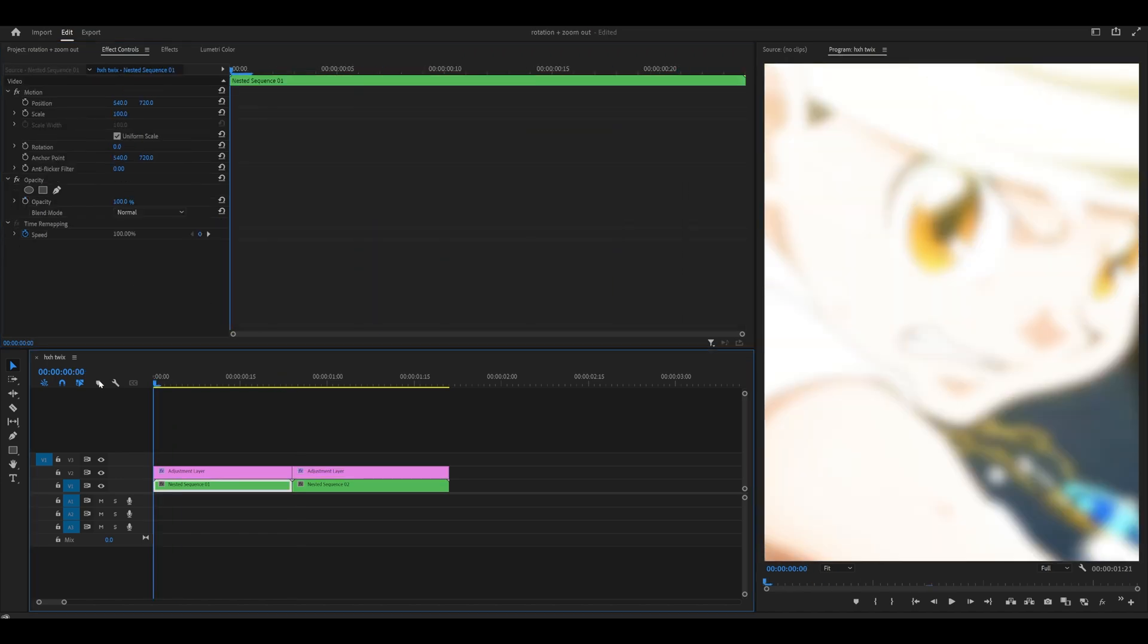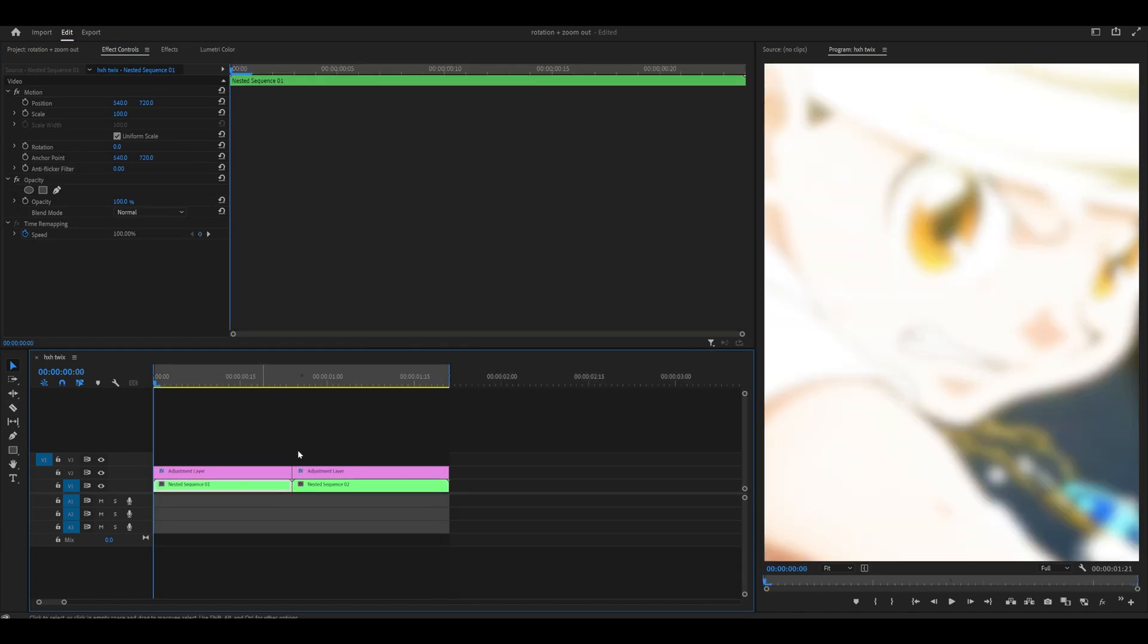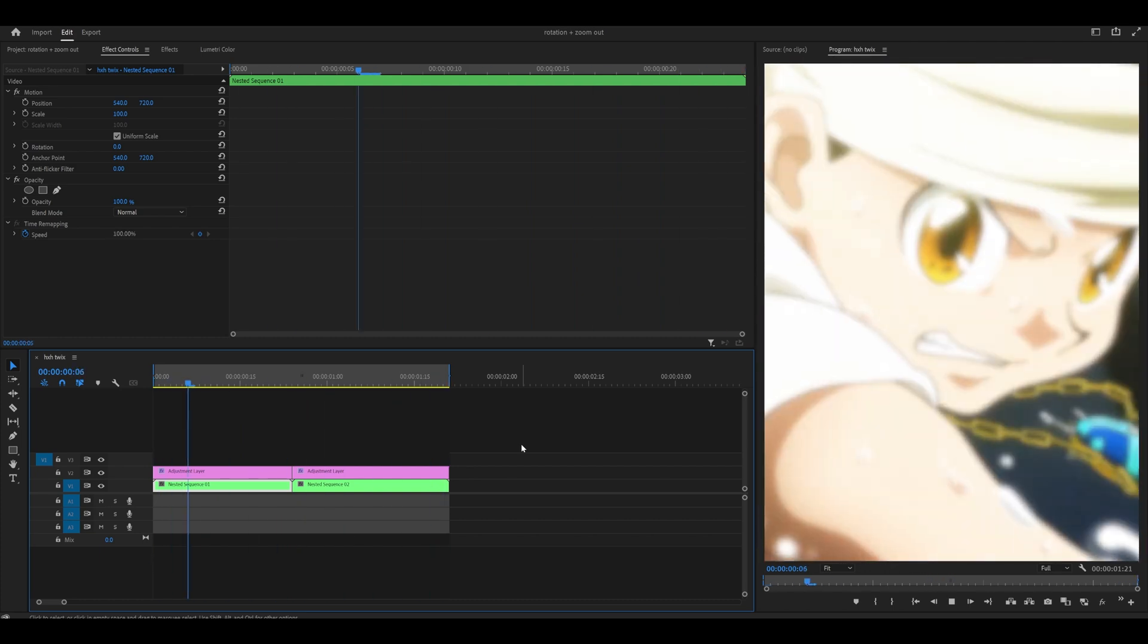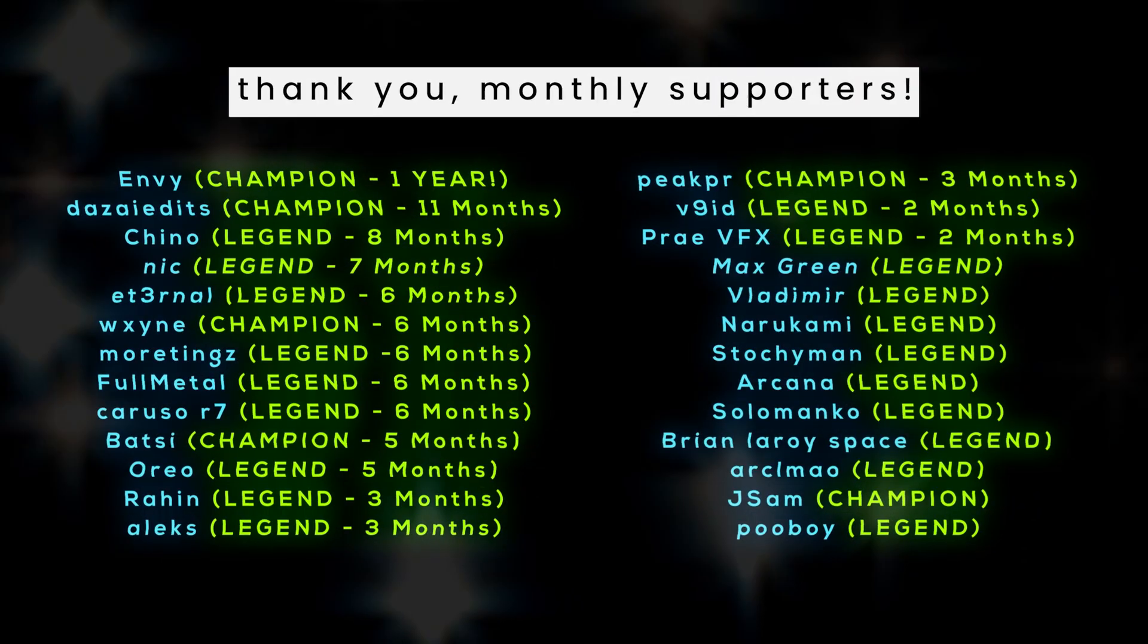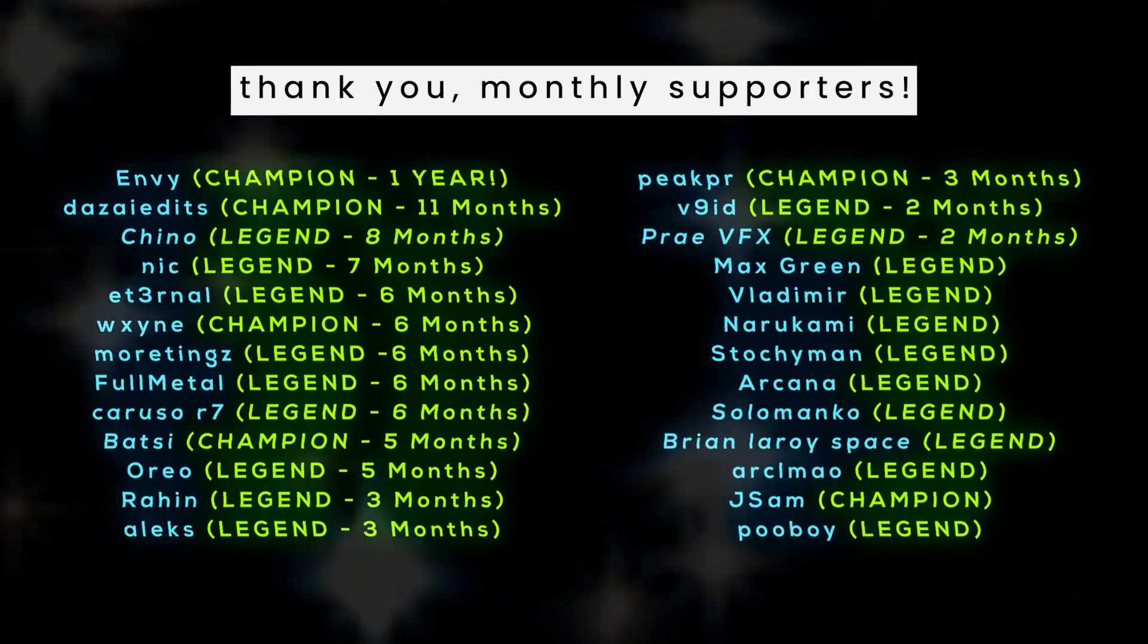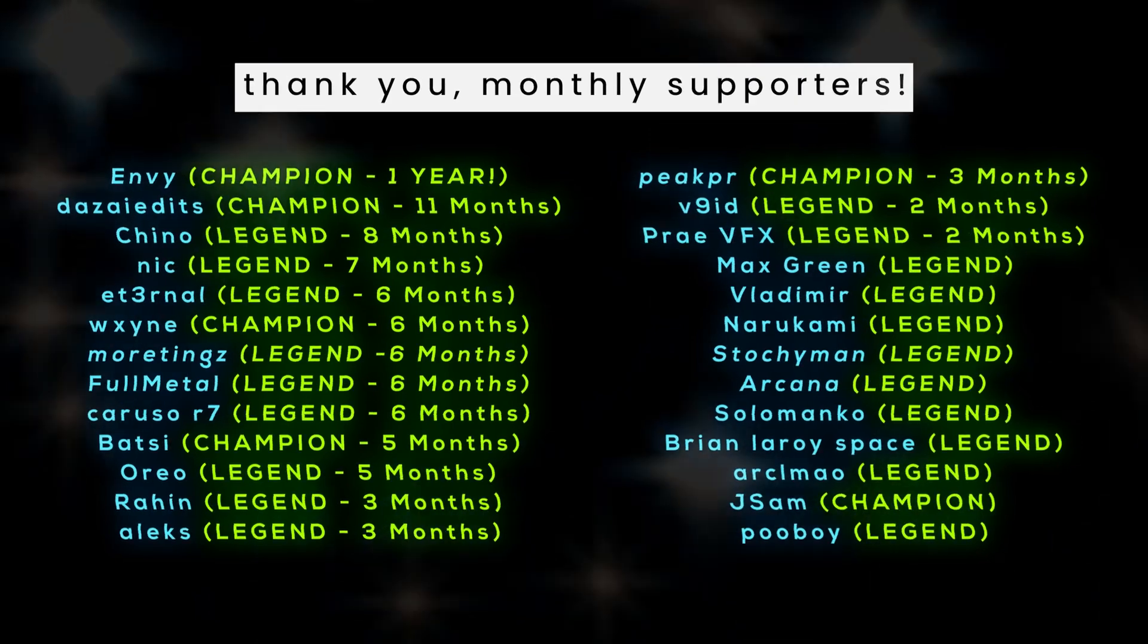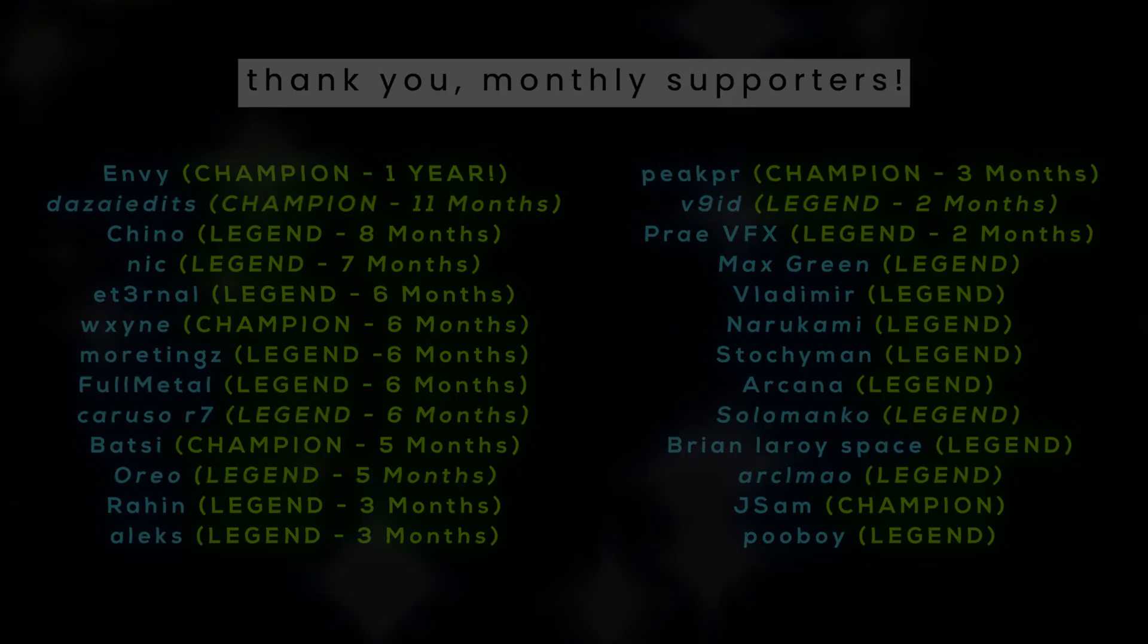And let's take a look and see how it looks. This is the result. And overall, I'd say it looks very smooth. Thank you to my monthly supporters as always for their continued support. I will see you in the next video. Peace.